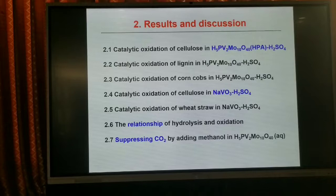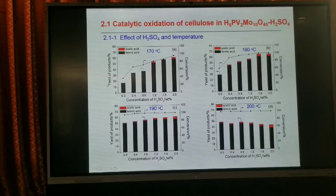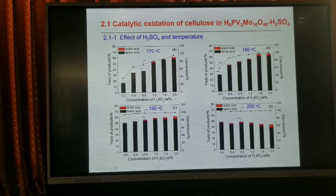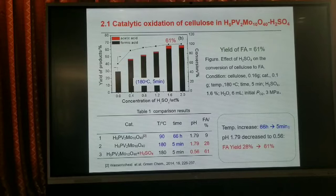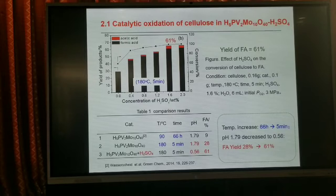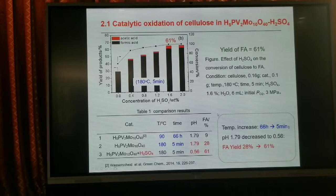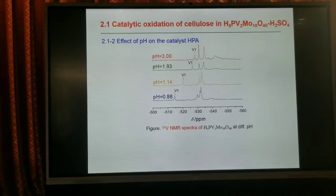Today I introduce our recent work on this. When we add sulfuric acid to the solution, we can see the conversion and the yield of formic acid increase with the amount of sulfuric acid. The reaction temperature has a great influence on conversion and yield. The optimal temperature is 180 degrees, and in only 3 minutes we can obtain 60% yield of formic acid on a carbon basis — much higher than previous literature results. The formic acid yield increases to 61%.